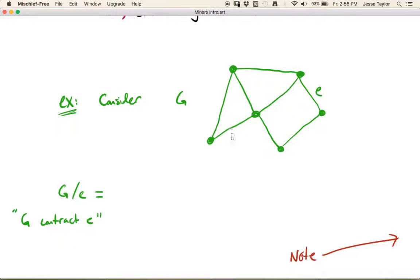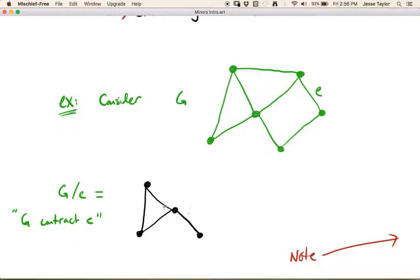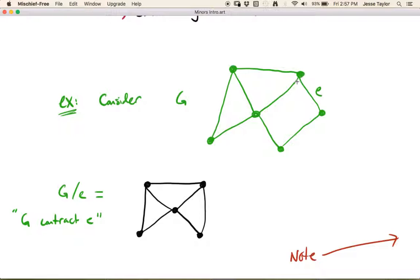Whenever you contract an edge, nothing is going to happen to any of the other vertices. Start by drawing the other vertices that have nothing to do with E — none of their edges are going to change. The edges between other vertices stay the same, and then you just make one of the two endpoints of E the representative. The edge E disappears, and this vertex becomes the same thing as that vertex — it gets dragged up to the representative vertex. So this is G contract E.